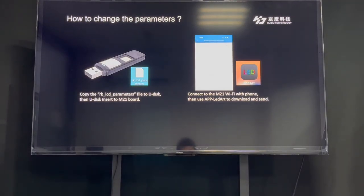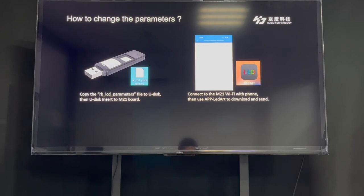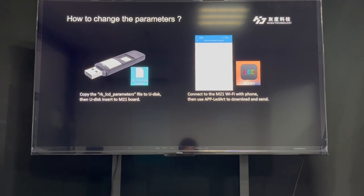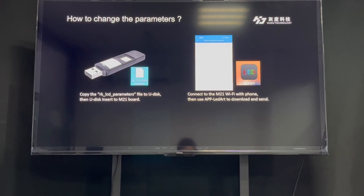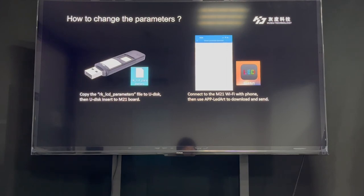Regarding the configuration tool: different LCD screens have different resolutions and different hardware configurations, so we need to change the parameters of our LCD screen. First, we can use a USB drive — copy the LCD screen parameter files to a USB drive and insert it into the Android controller. We can also use our app to change the LCD screen parameters. You can download the app from the app store and then change the parameters of the LCD screen.